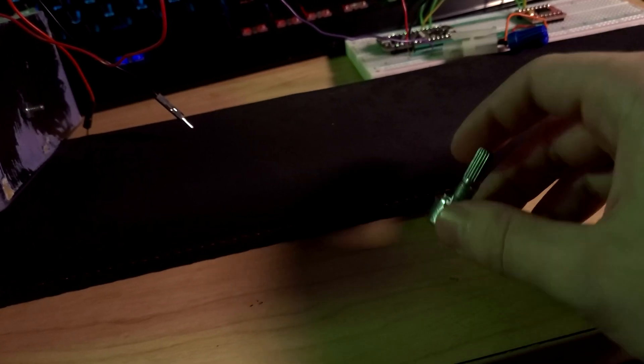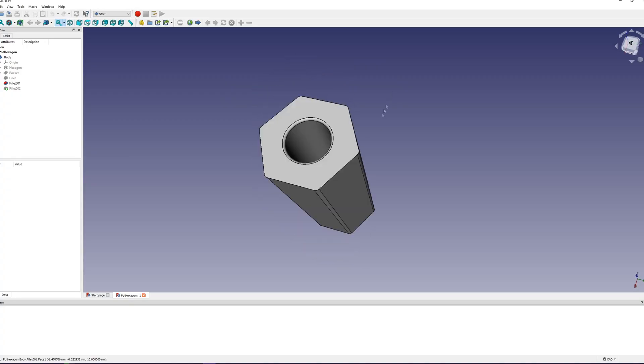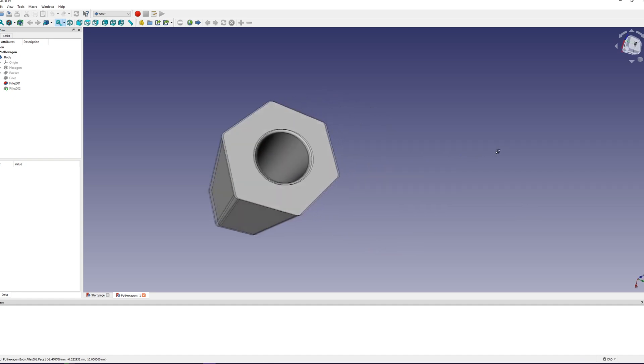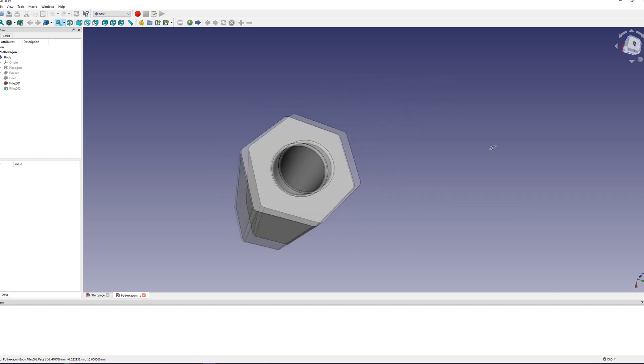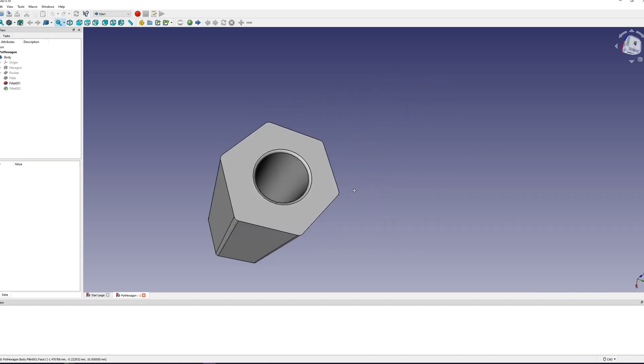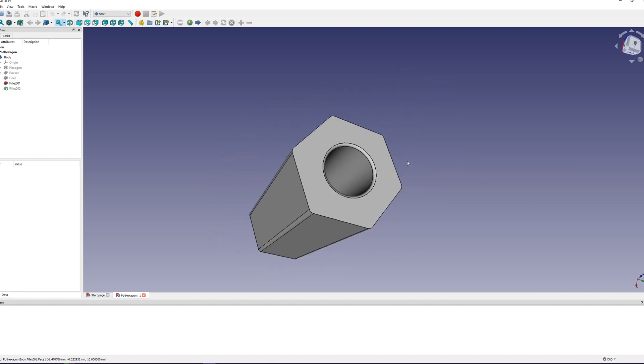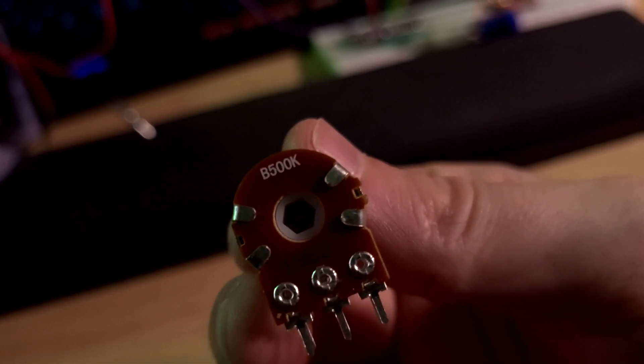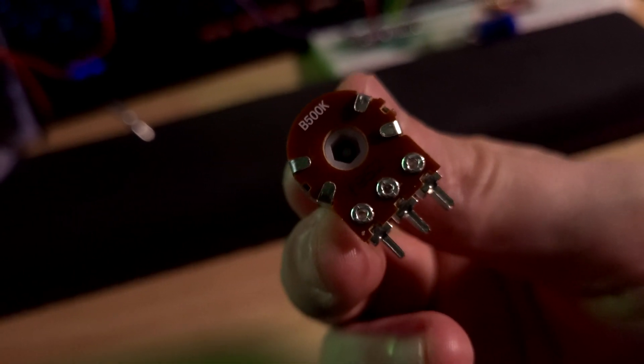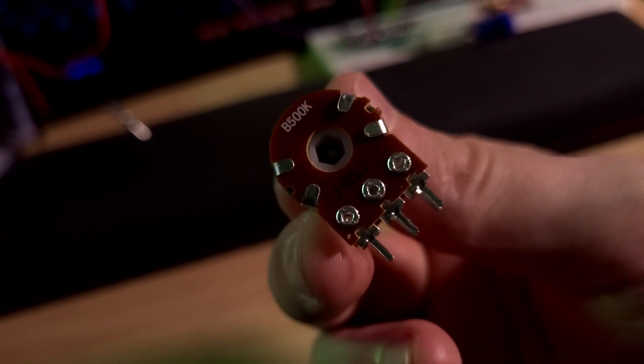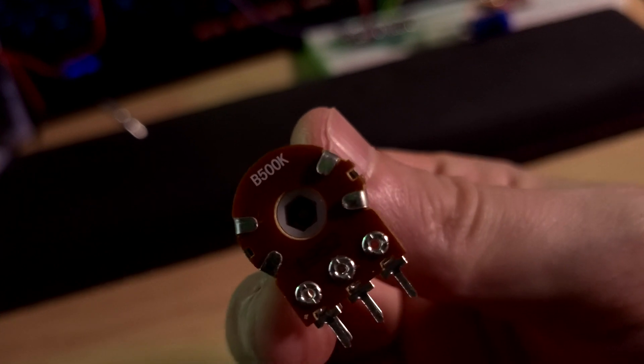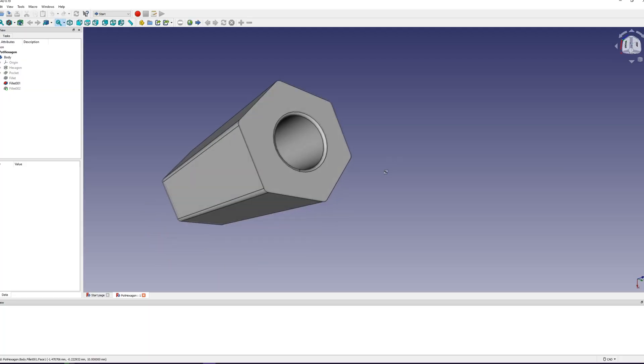I ended up using FreeCAD, which is as the name implies a free CAD software, to design a hexagon that would fit in this little hole knowing that it needs to be a four millimeter diameter or diagonal, whatever you call that measurement.